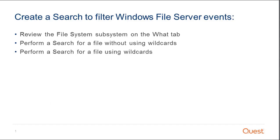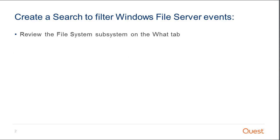When discussing how to create a search to filter Windows file server events, we will be covering three subtopics: review the file system subsystem on the What tab, perform a search for a file without using wildcards, and perform a search for a file using wildcards. The first topic we will be discussing is review the file system subsystem on the What tab.